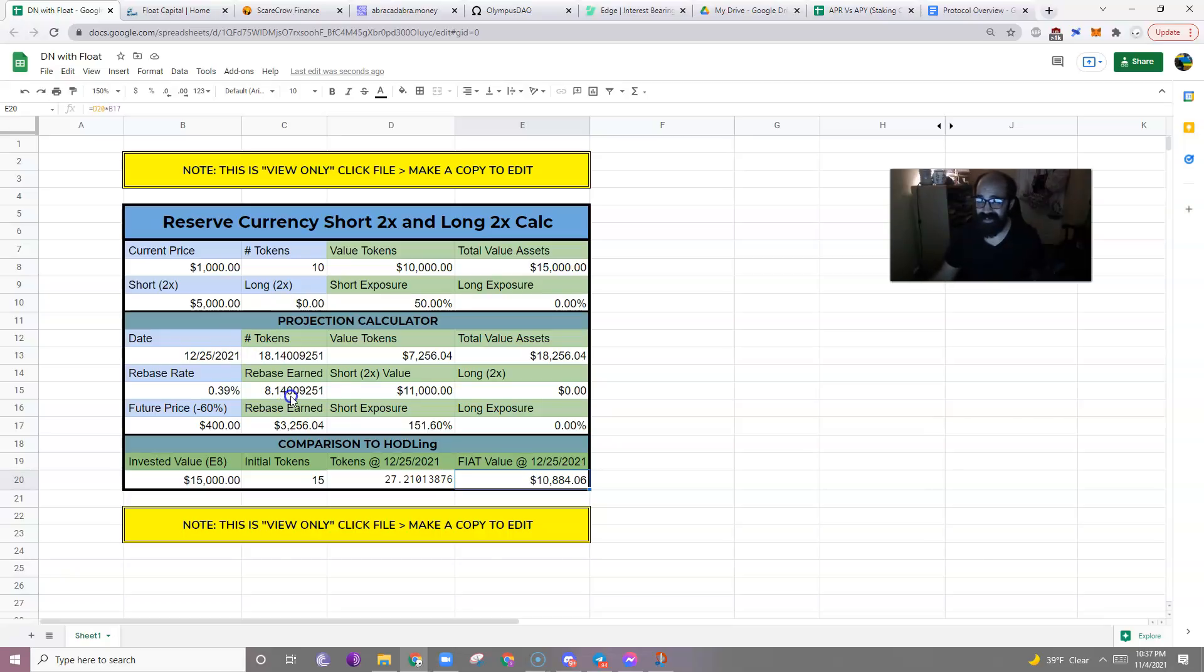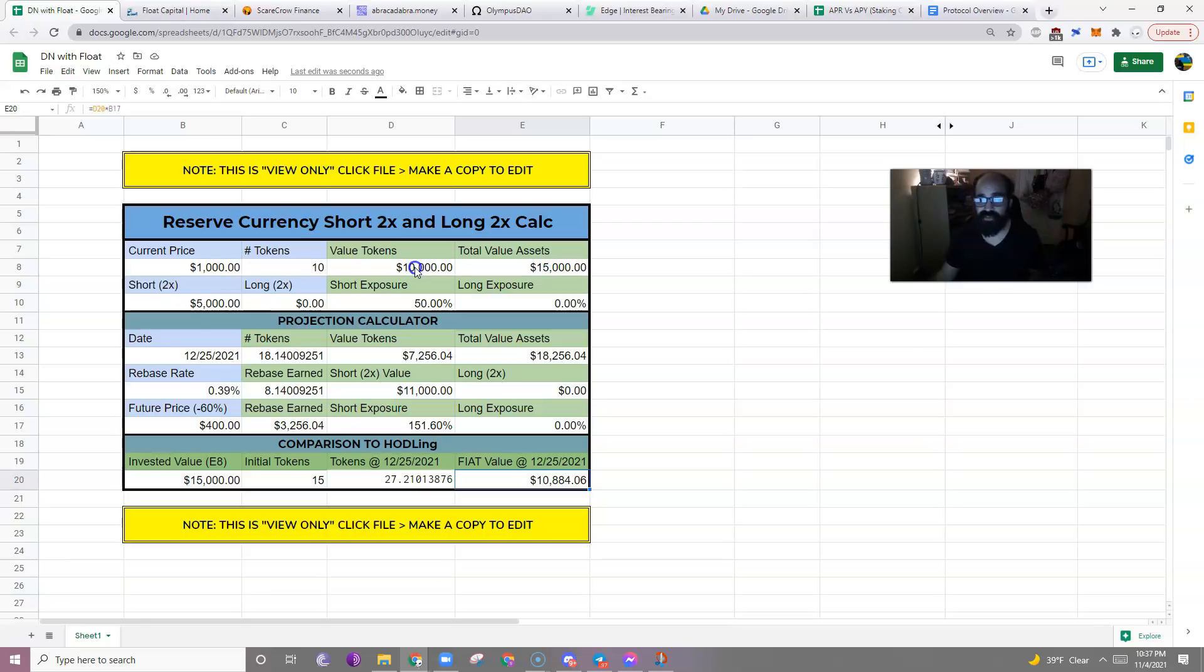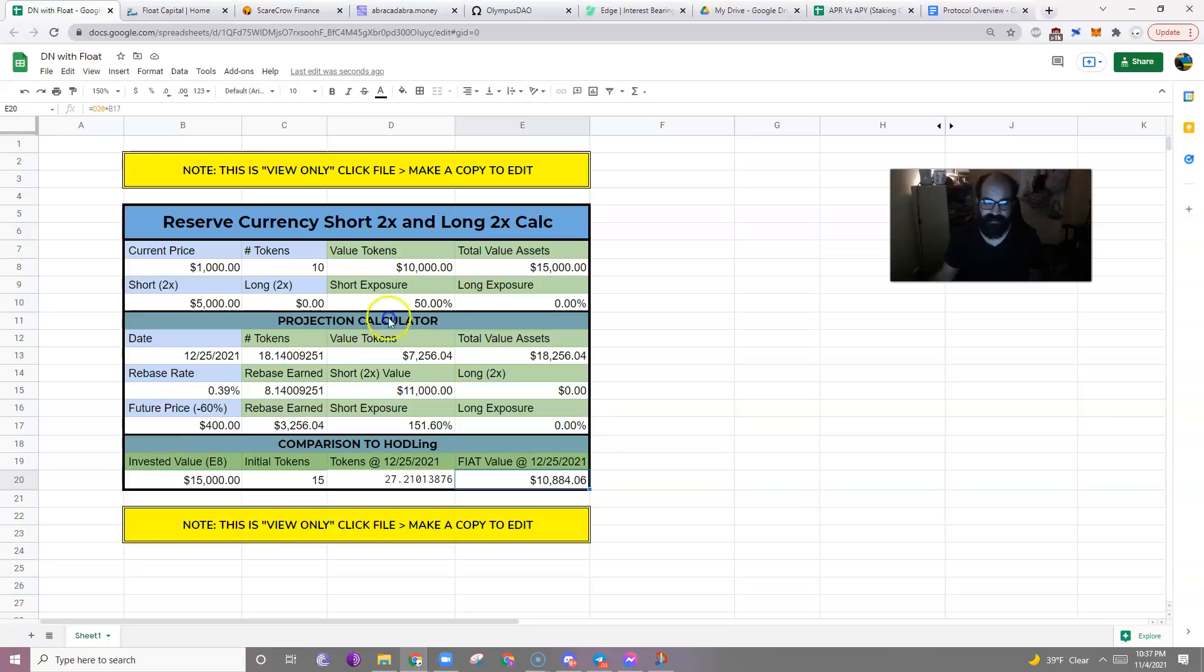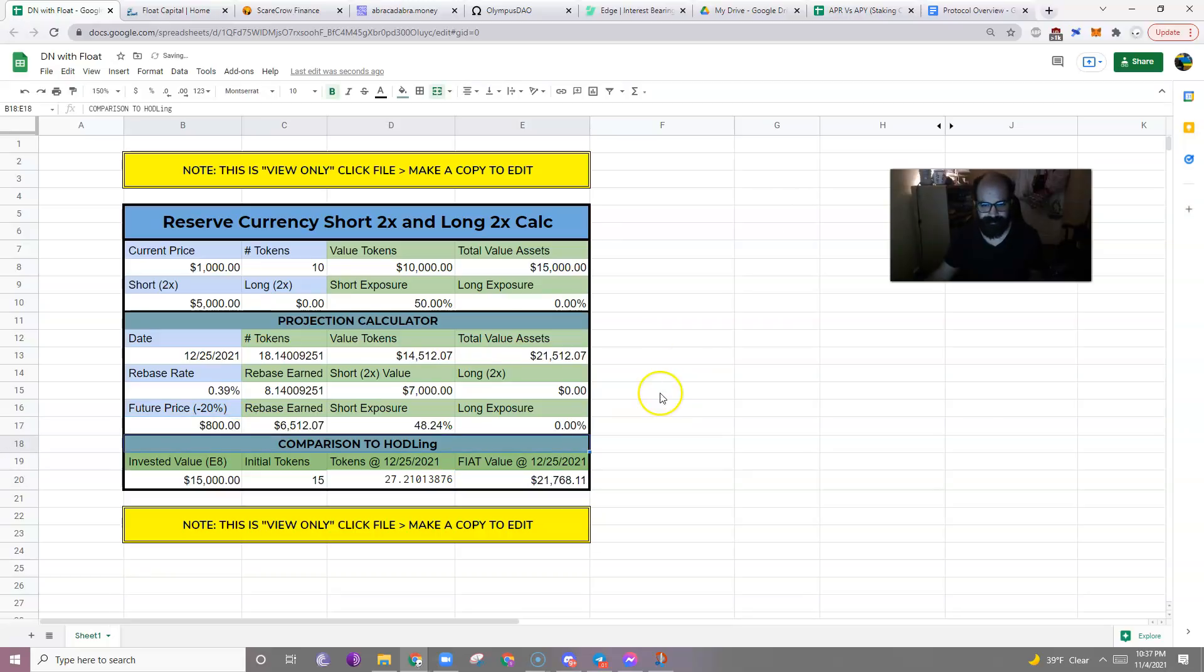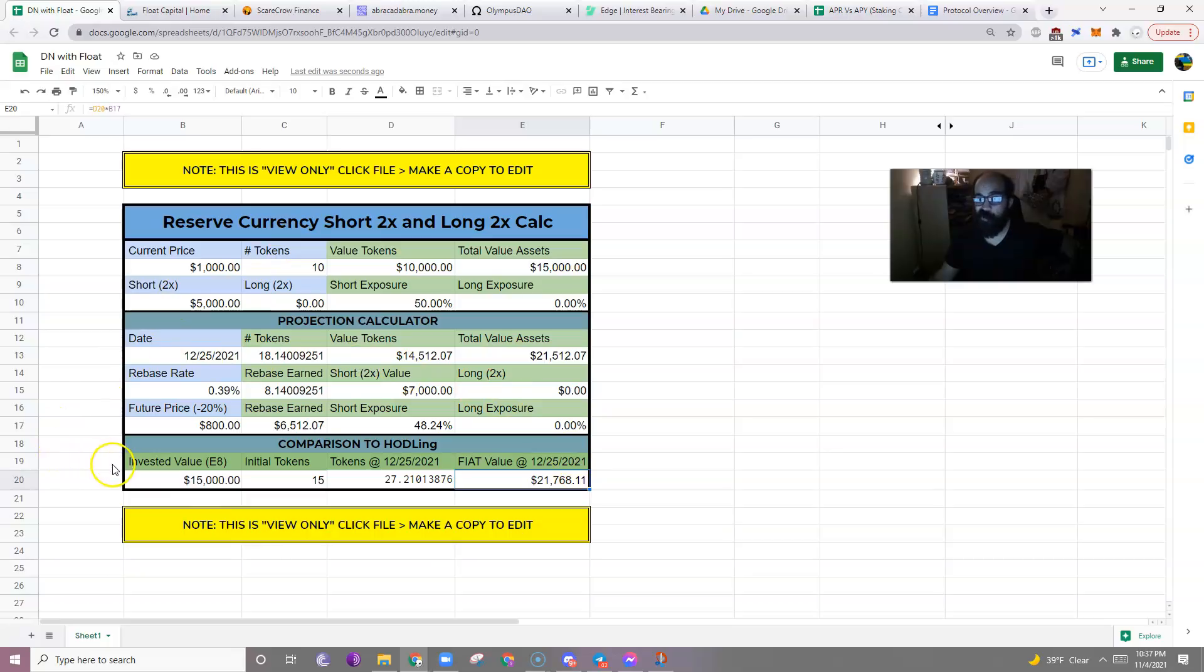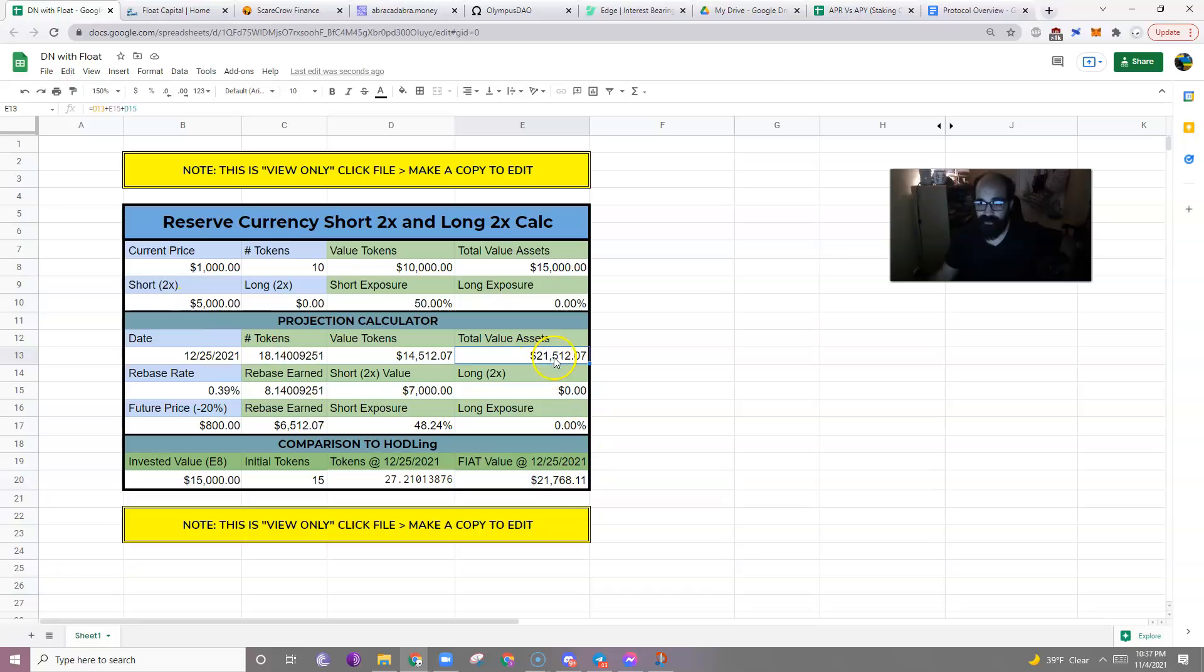Okay, so hopefully you guys understand a little bit. But keep in mind, there are some instances where holding may actually be better. So this strategy is sort of an insurance strategy, a very conservative strategy, rather than a degen or degenerate strategy. Because if the price only goes down by 20% by Christmas, you still would have made more by holding $15,000 of OHM rather than taking out this short 2x insurance on it. 21,512 versus 21,768.